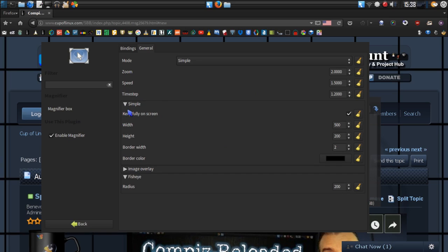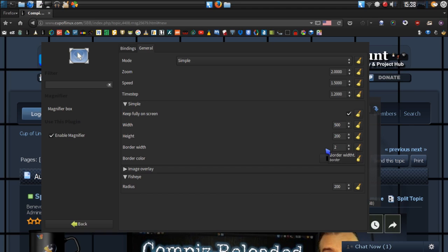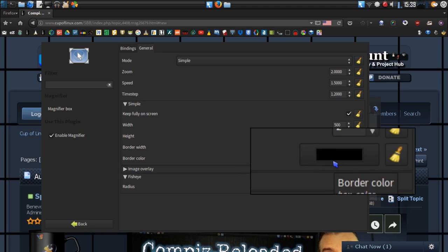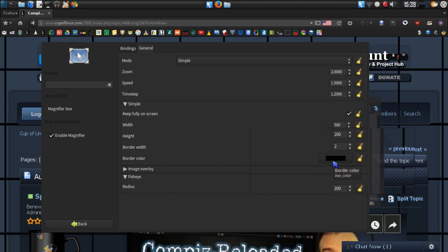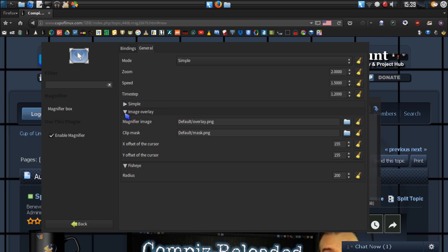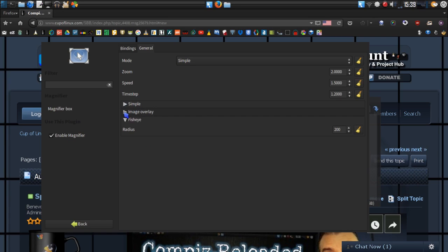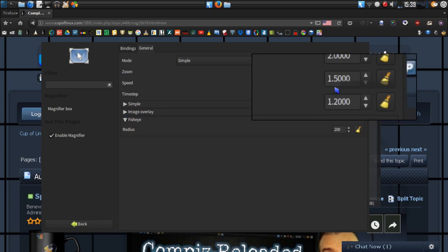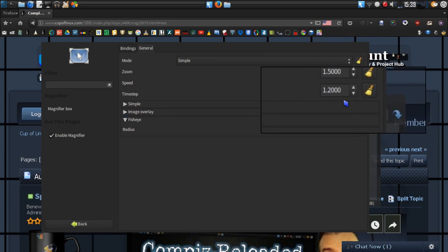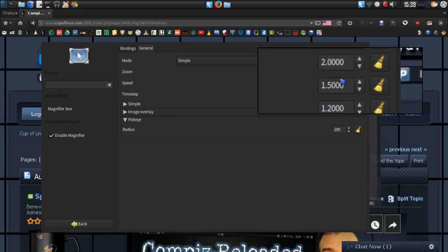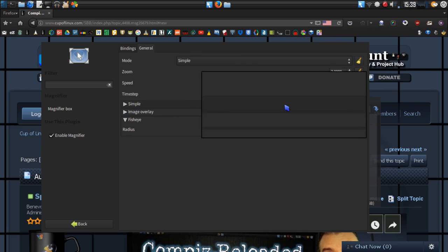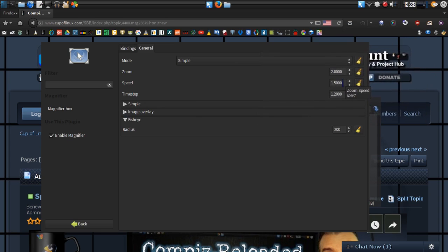And then you have other options under simple here. I have the width set at 500 by 200 height. You can define how big you want the border and what color you want that border. There's also image overlay options, and if you want the fisheye effect you can have that enabled as well. Personally, I just like a nice clean zoom. I really don't want to make it look like a bubble appearing up off of the page. I prefer this kind of effect, just like that, the way it is.